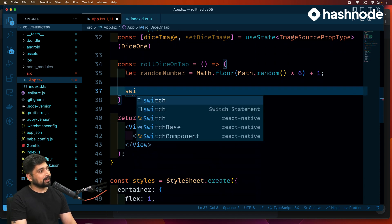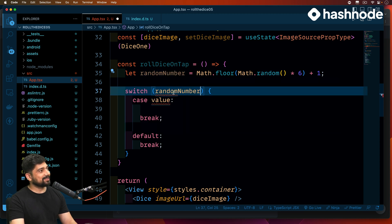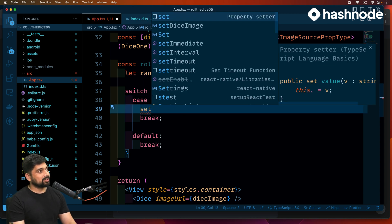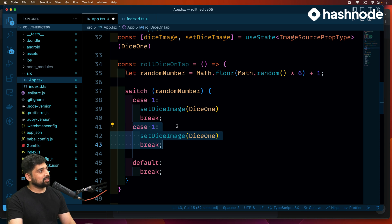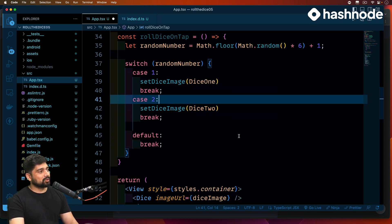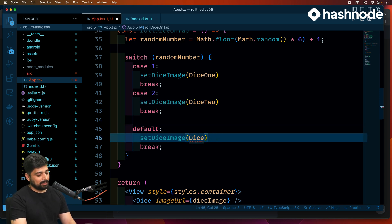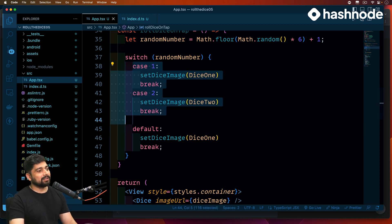Now we'll write a switch-case to match the random number. For case 1, we call setDiceImage with dice1. For case 2, we set it to dice2. We'll go through all cases from one to six this way. The default case sets diceImage to dice1 to handle corner cases and ensure something is always displayed.